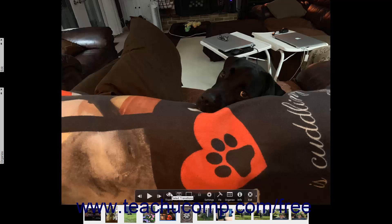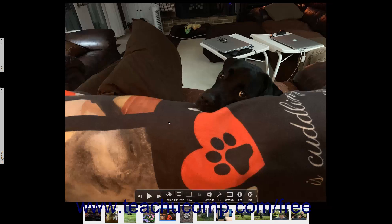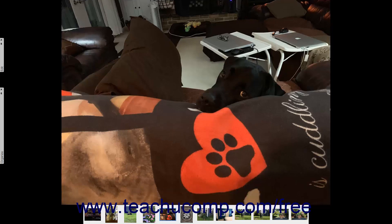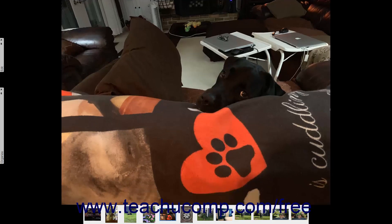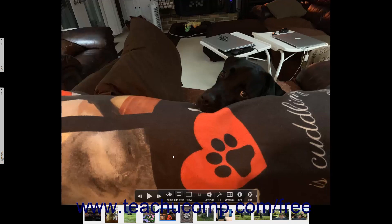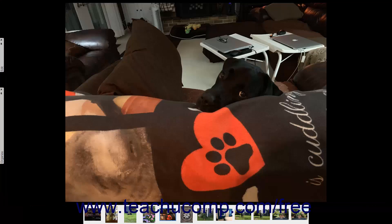When viewing still photos in fullscreen view, you can click an image shown on screen to display it at its actual pixel size. You can click it again to display it at the percentage of its actual pixel size that is best for fullscreen view. You can also place your mouse pointer over an image and scroll your mouse wheel up or down to increase or decrease the magnification of each image on screen.